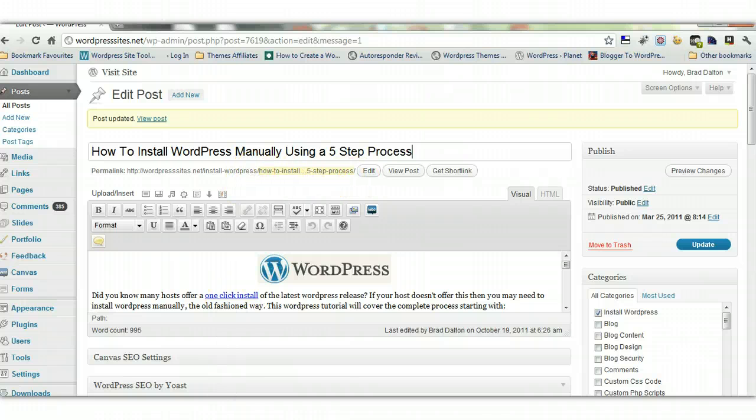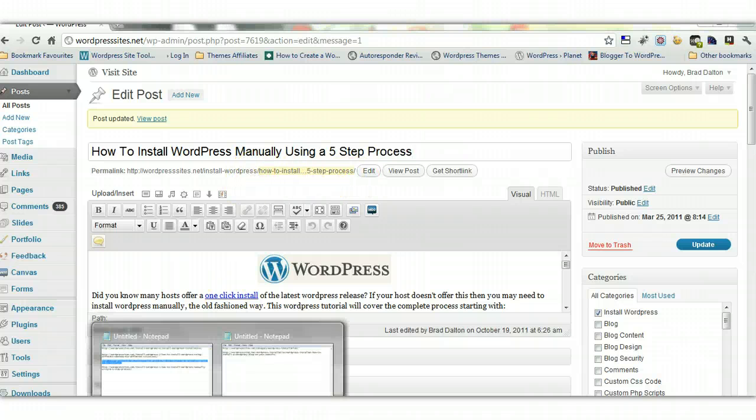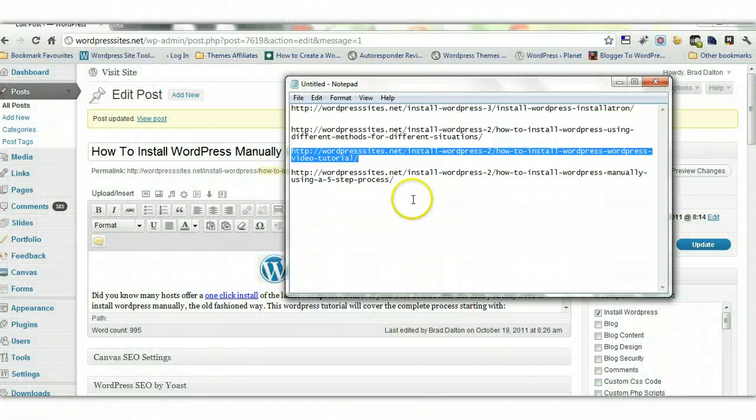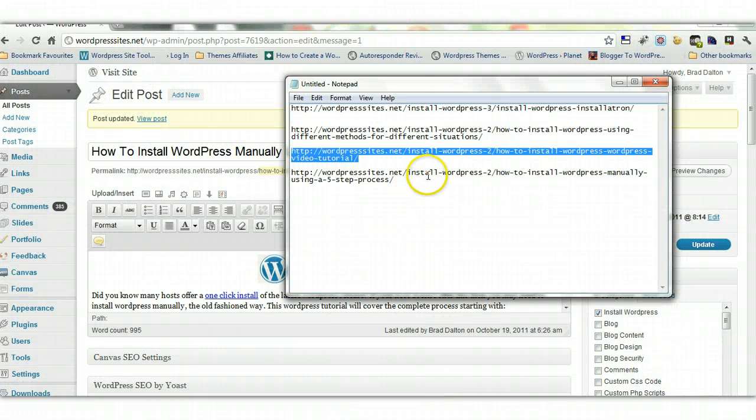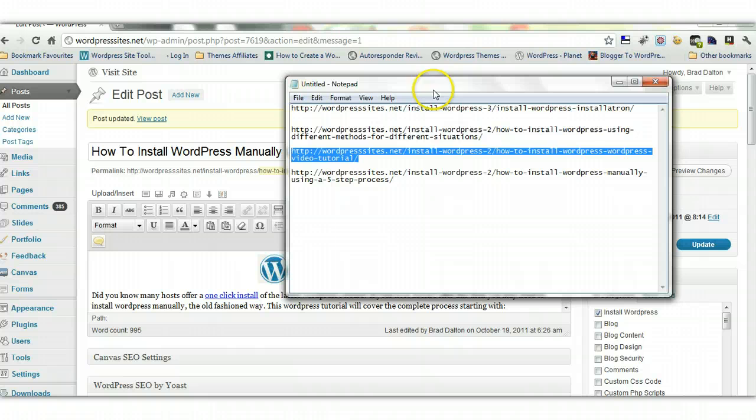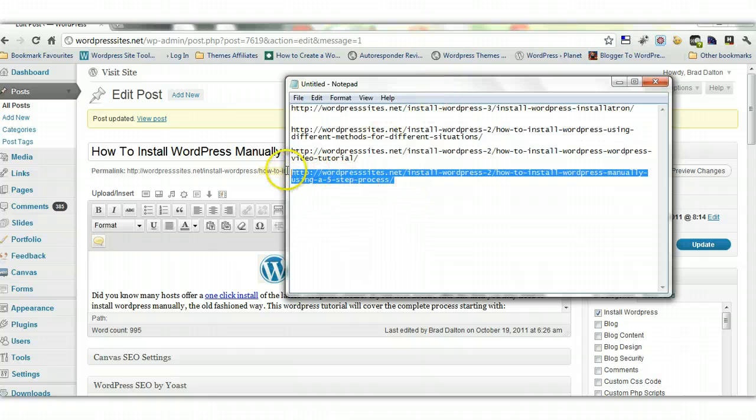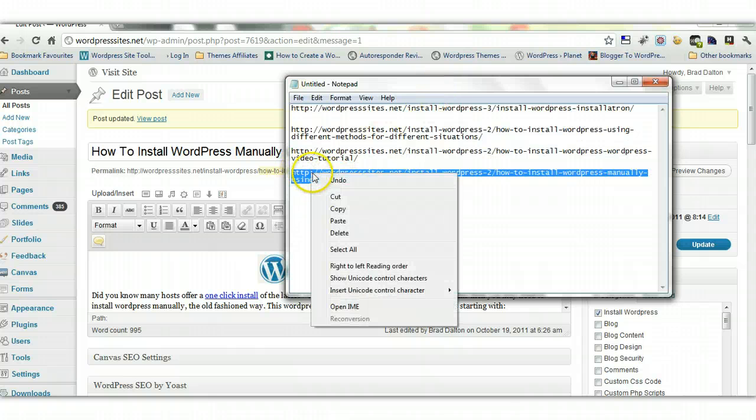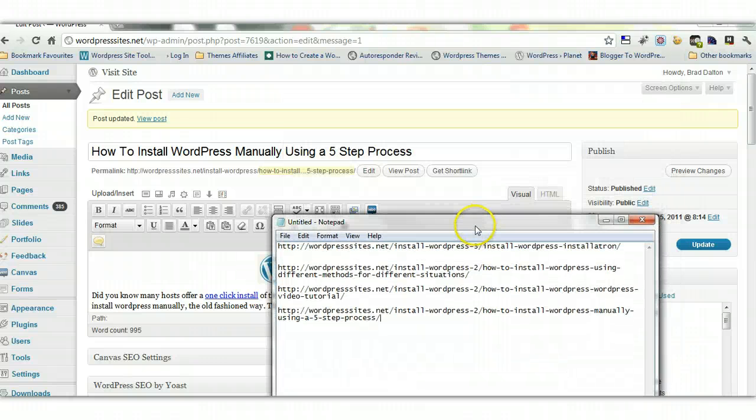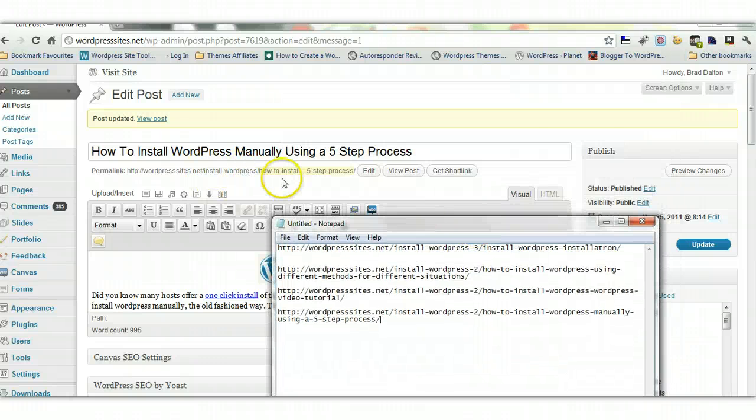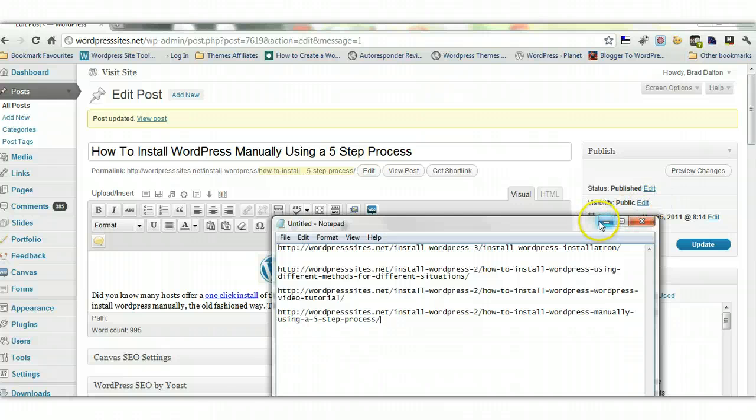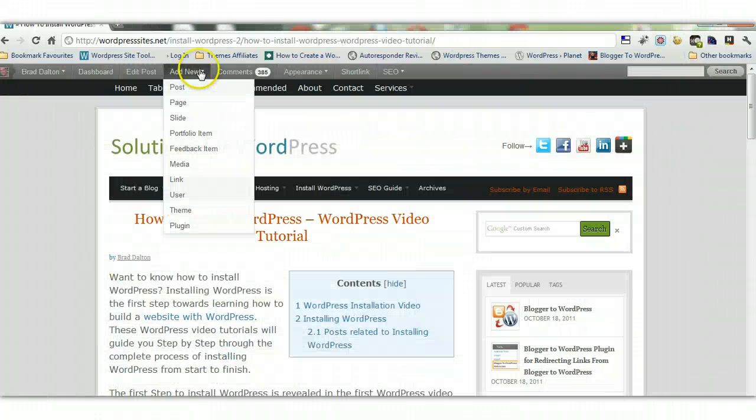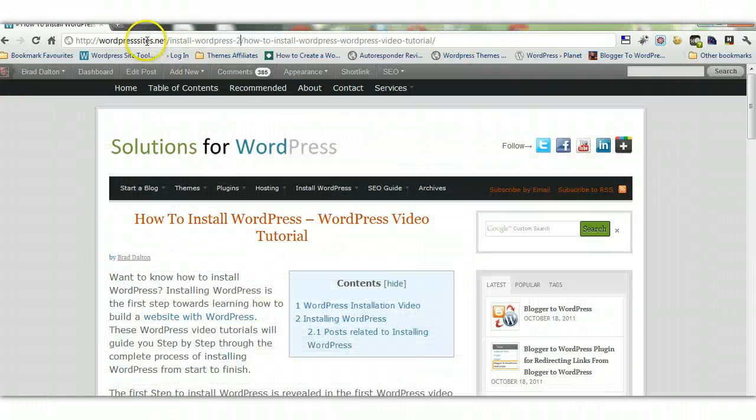And you can see that's changed. It's taken the 2 out. But I've noted it before, and where is it. Installed manually using a 5 step process. So here it is here, and this is what it was like before. It had a little 2 next to it. So it's taken that 2 out and it's assigned it to the correct category. So I'll just test it.